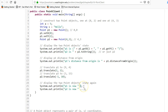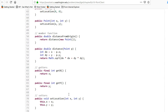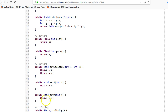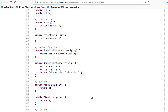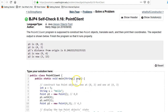After the translations we print p1 and p2 again, taking advantage of automatic toString conversion when the compiler tries to convert the Point object to a String. We run it and it passes all the tests. Remember not to modify the Point class itself.